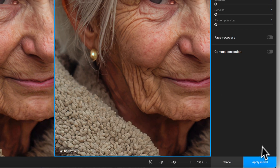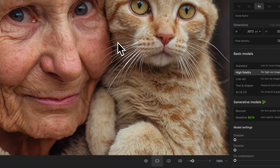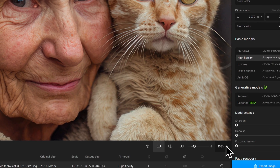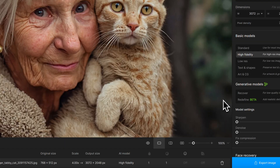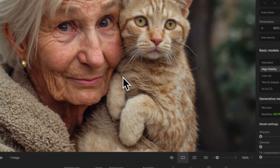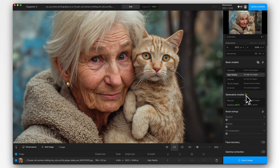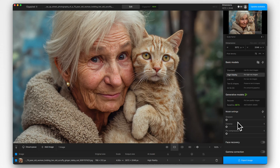So I'm just going to click apply model, and all it's going to do is just update the preview to that model. I'm going to put this back to 100% magnification so we're seeing things at actual size. Now we've chosen the model, we can go down and see the other options. Generative models here — this section I'm skipping over because it's not relevant. Then model settings — these all vary depending on which model we chose. In this one we've got sharpen, denoise, and fix compression. With the sharpening, you've got to be a little bit careful.